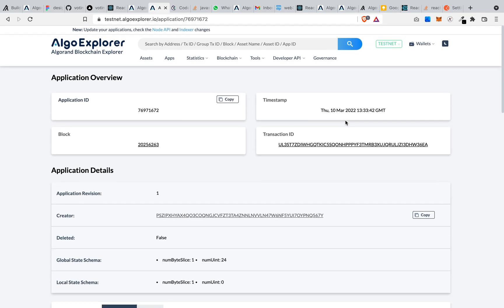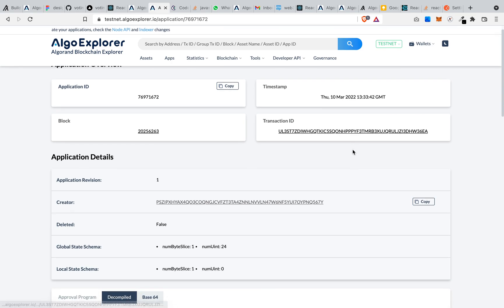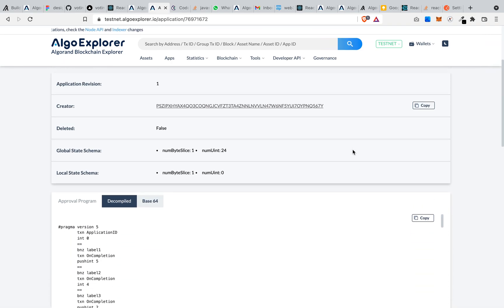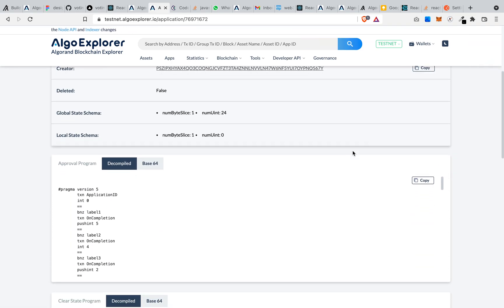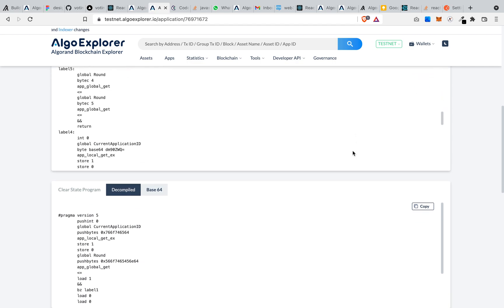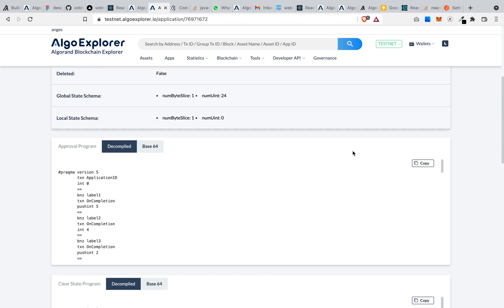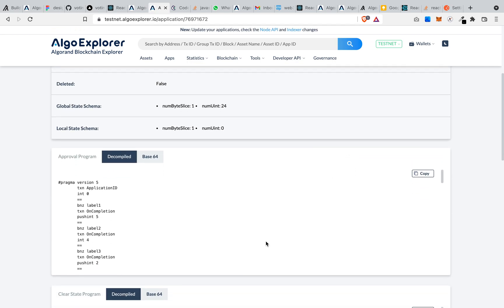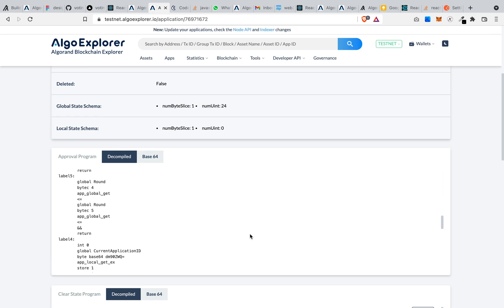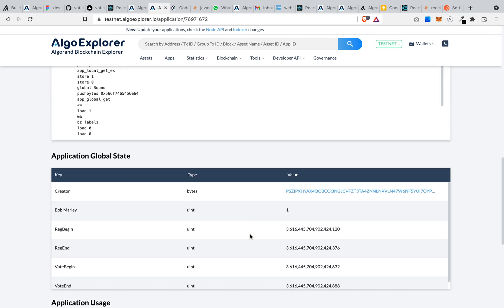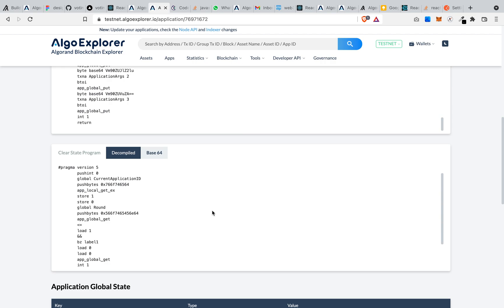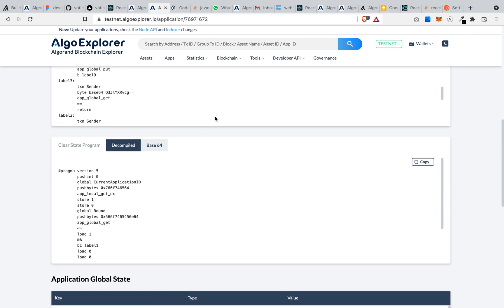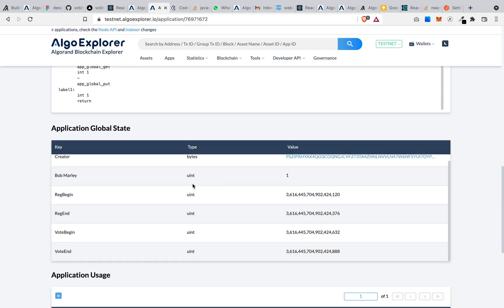This is the timestamp at the time that the smart contract was deployed. And this is the compiled TEAL program, this is the TEAL program and this is the clear state. This first one is the approval program and this is the clear state.